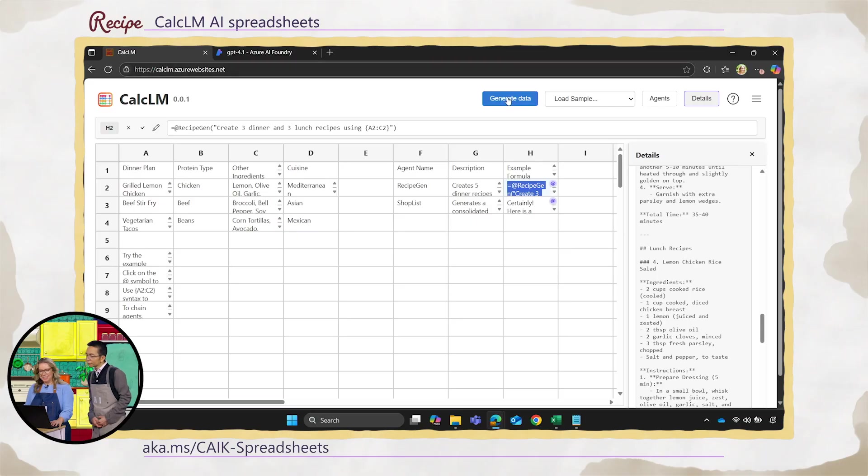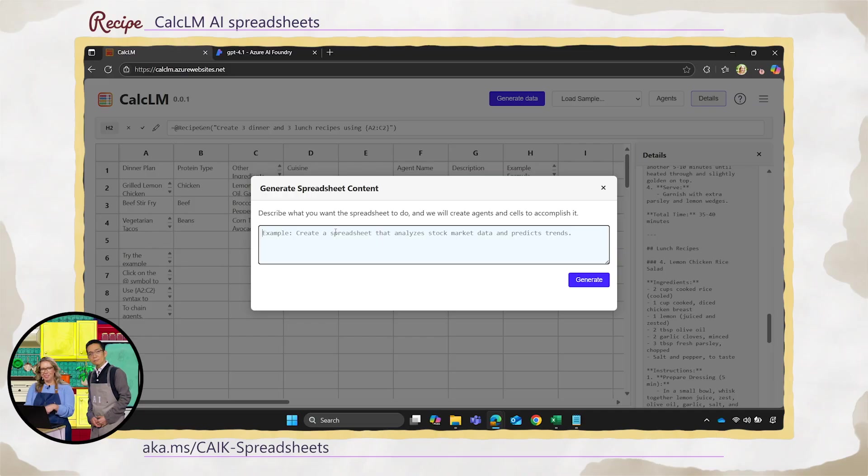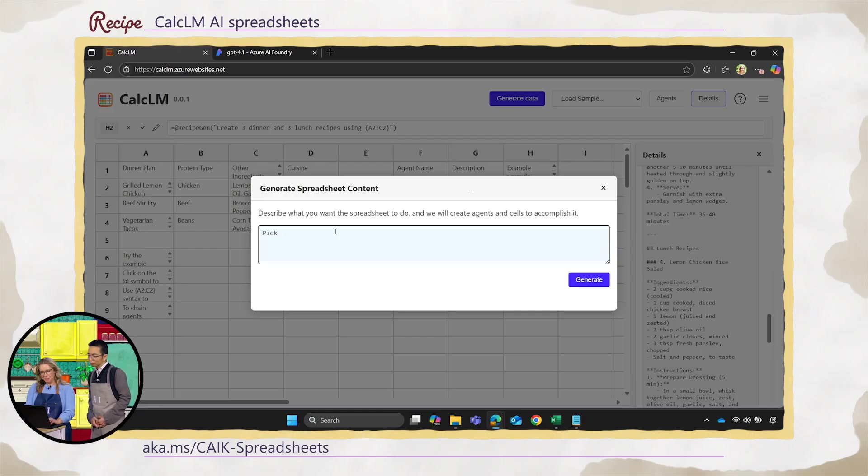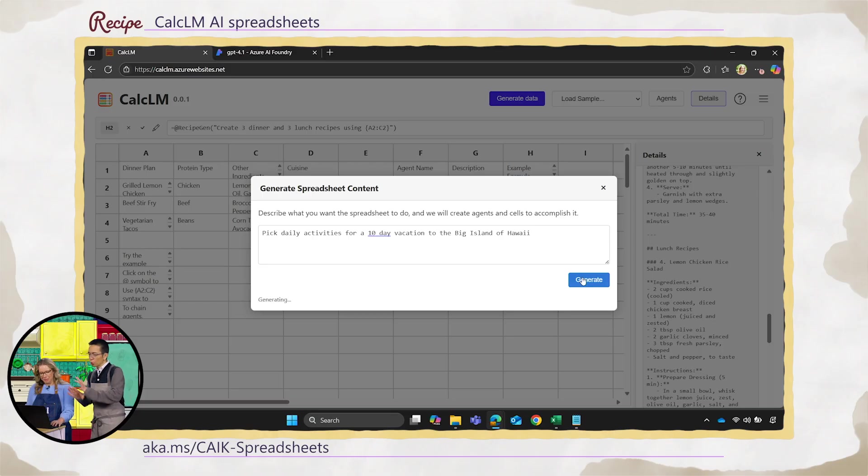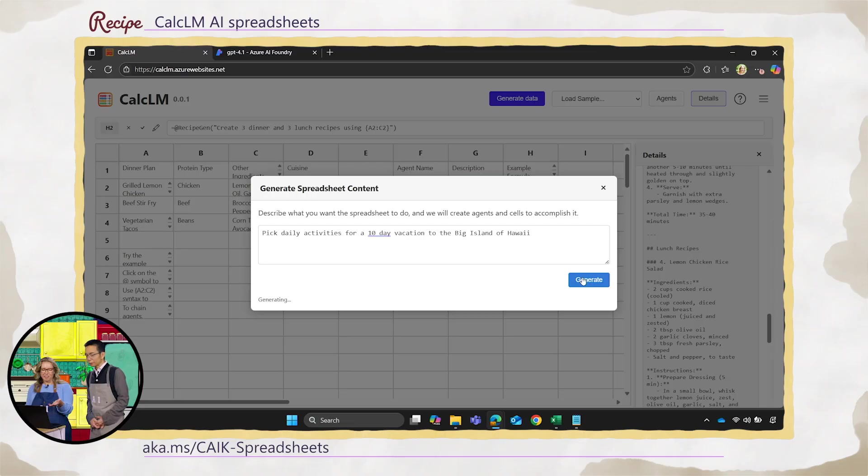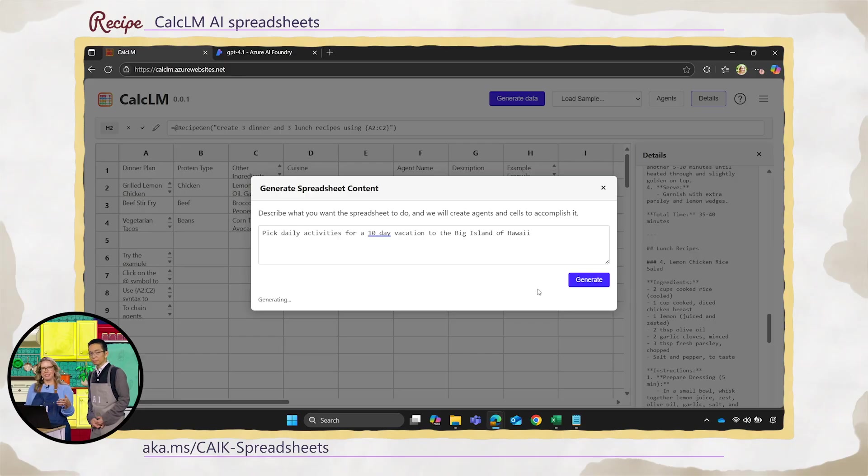So an agent is kind of like a function basically. Yeah, you can think of it as like a model you've given a task to, and it can do different things, and they can talk to each other as well. So now we've got dinner recipes as well as lunch recipes. But let's say I'm like, I don't care about any of this. What about a scenario that matters to me? So you can also just use natural language to do this. So I'm taking a vacation to Hawaii in a month and a half, and I'm like, hey, help me pick daily activities for a 10-day vacation to the big island of Hawaii.